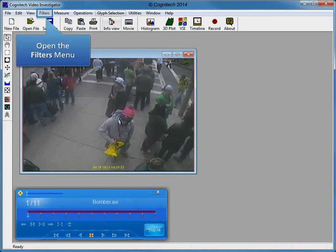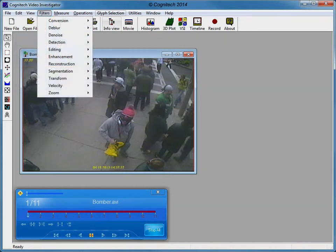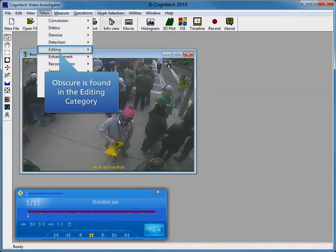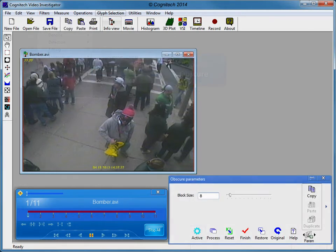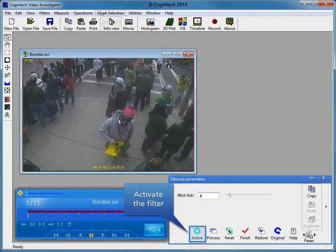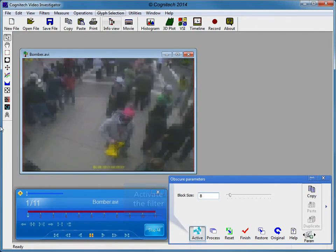Obscure is found in the Editing category of the Filters menu. Open the Filters menu, then open the Obscure filter. Activate the filter. Obscure is automatically applied to the entire video. We will make a selection of the original video to apply Obscure to.